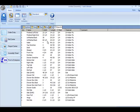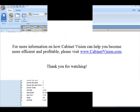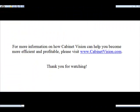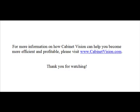This concludes a demonstration of the Edit Splits option. For more information on how Cabinet Vision can help you become more efficient and profitable, please visit www.CabinetVision.com. Thank you for watching.